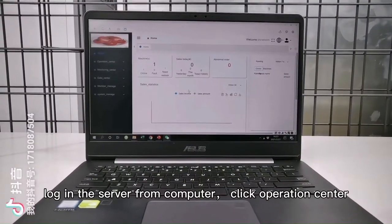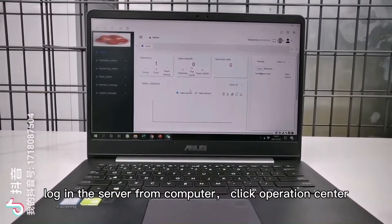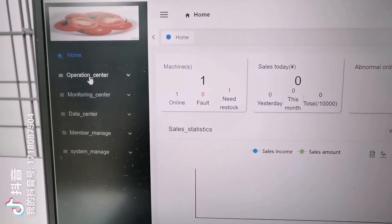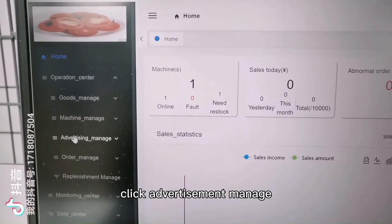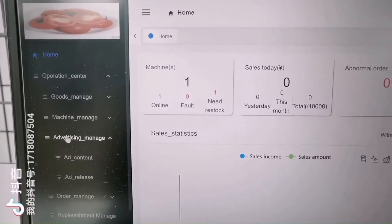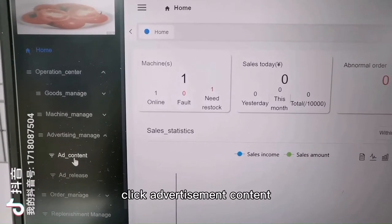Log in to the server from your computer. Click operation center. Click advertisement manage. Click advertisement content.